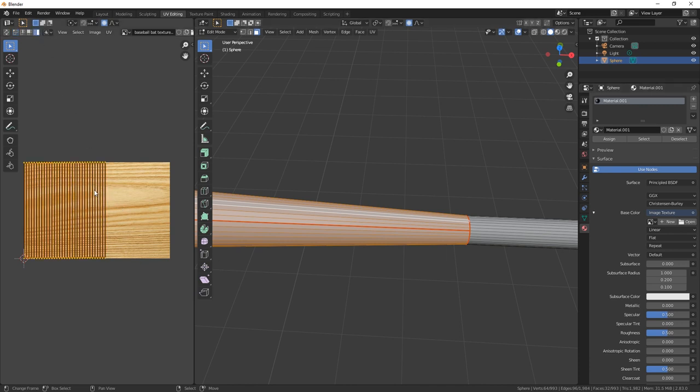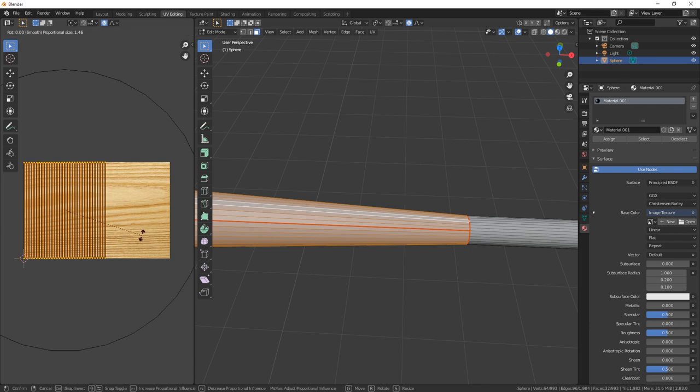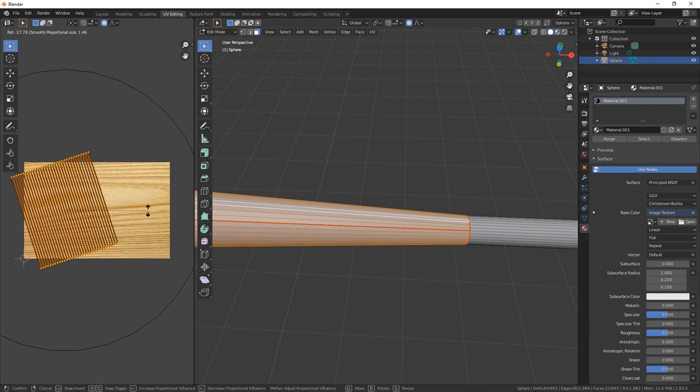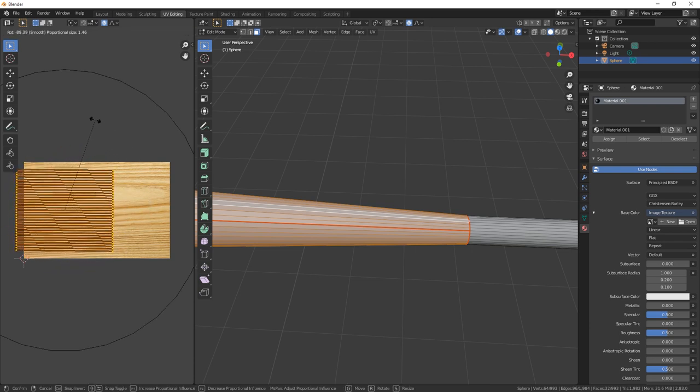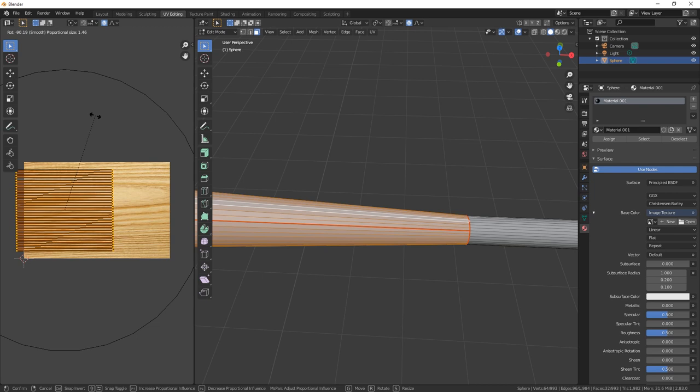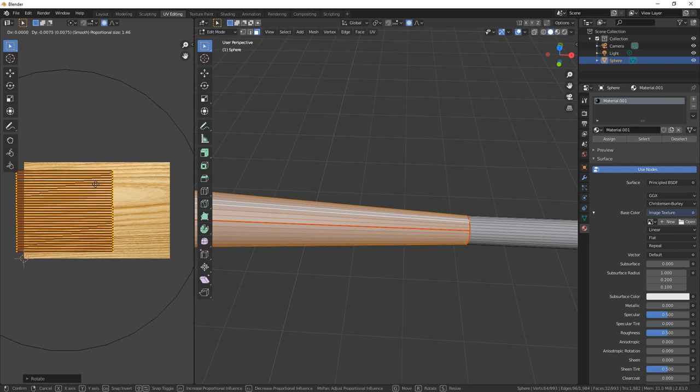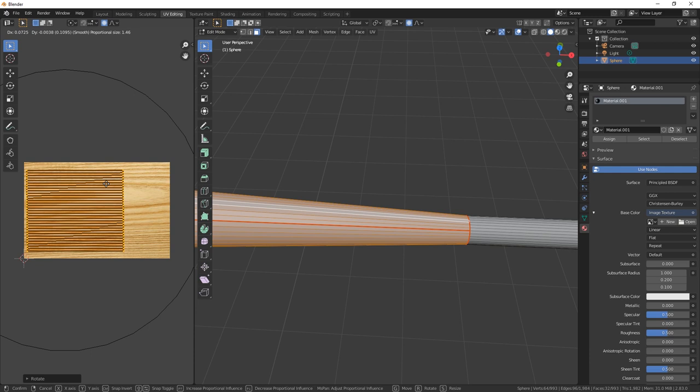What we need to do is just select all of these and then rotate it on the Z. Yeah, there we go, about there. And then let's just bring it all back in.